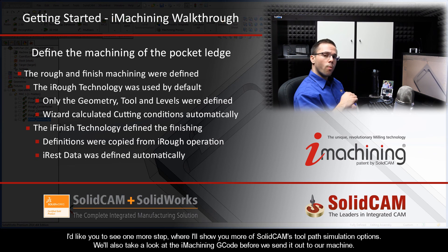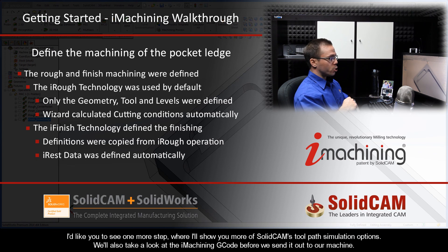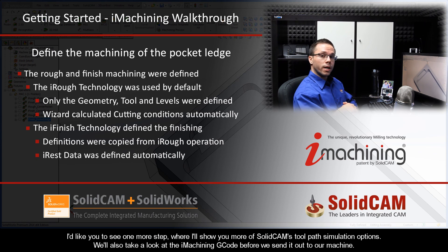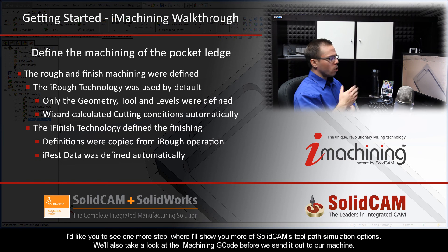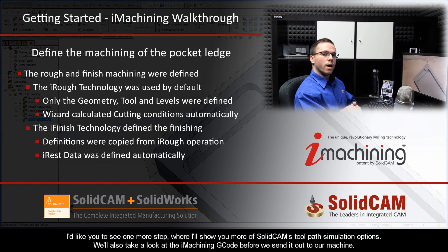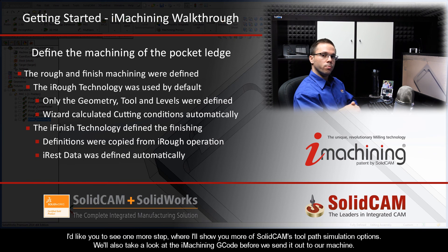Now, I'd like you to see one more step, where I'll show you more of SolidCAM's toolpath simulation options. And we'll also take a look at the iMachining g-code before we send it out to the machine.